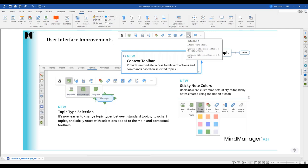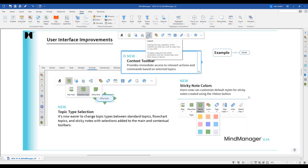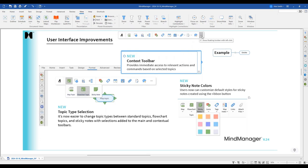Regarding customizing the floating toolbar — I have not seen a way to do that yet. I'll take that back to our product team to see if it's coming in a dot release. To hide the toolbar, simply go to the three dots and remove the 'Show Floating Toolbar' option, and it will behave just like version 23.